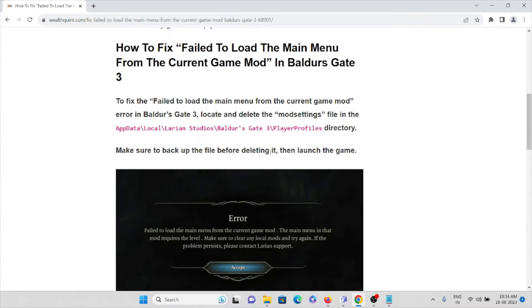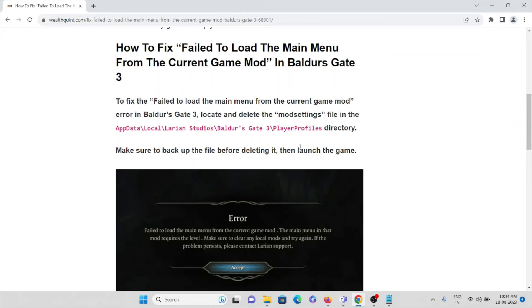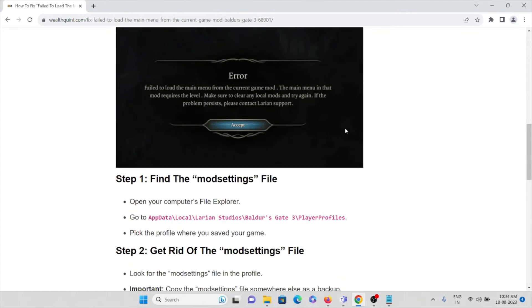To fix this error in Baldur's Gate 3, locate and delete the mod settings in this location: AppData forward slash local forward slash Larian Studios forward slash Baldur's Gate 3 forward slash player profiles directory. Make sure to back up the file before deleting it. Then launch the game.